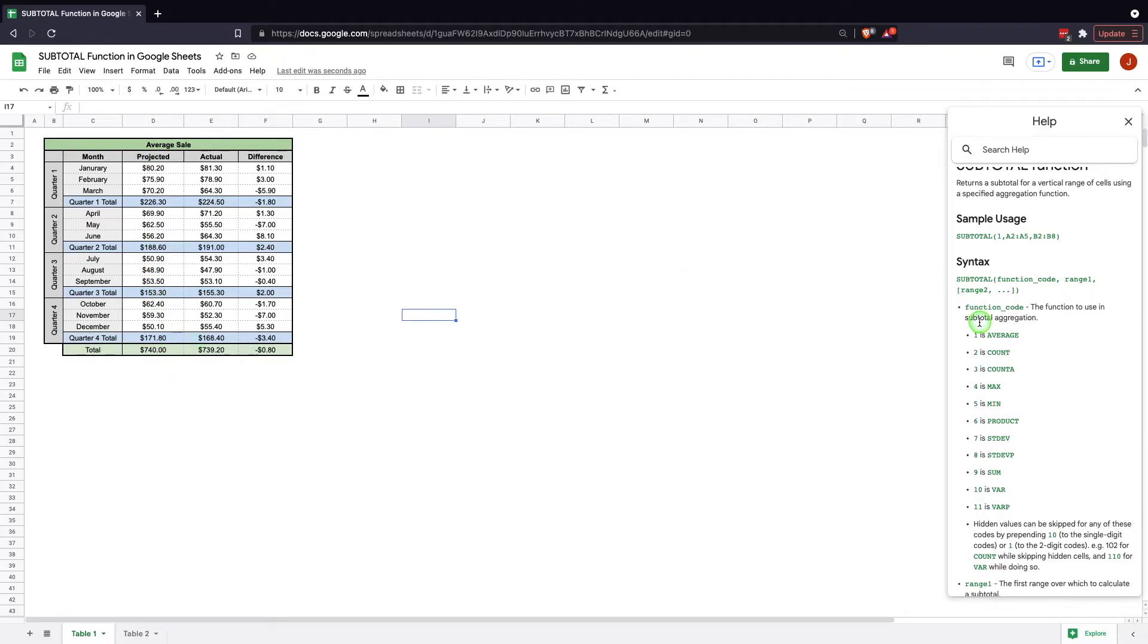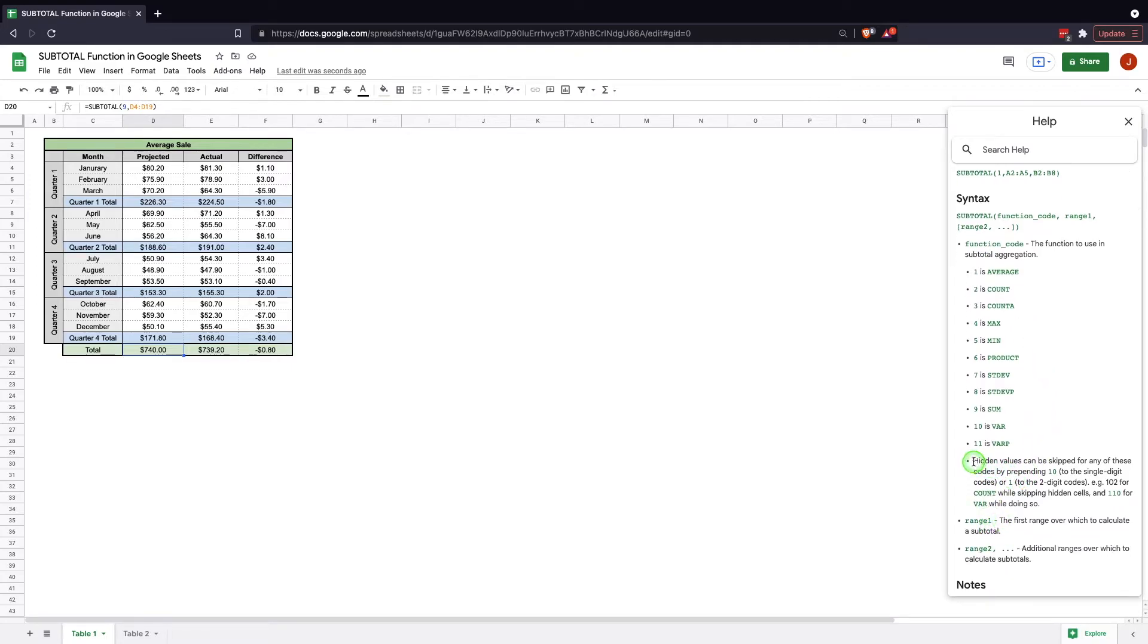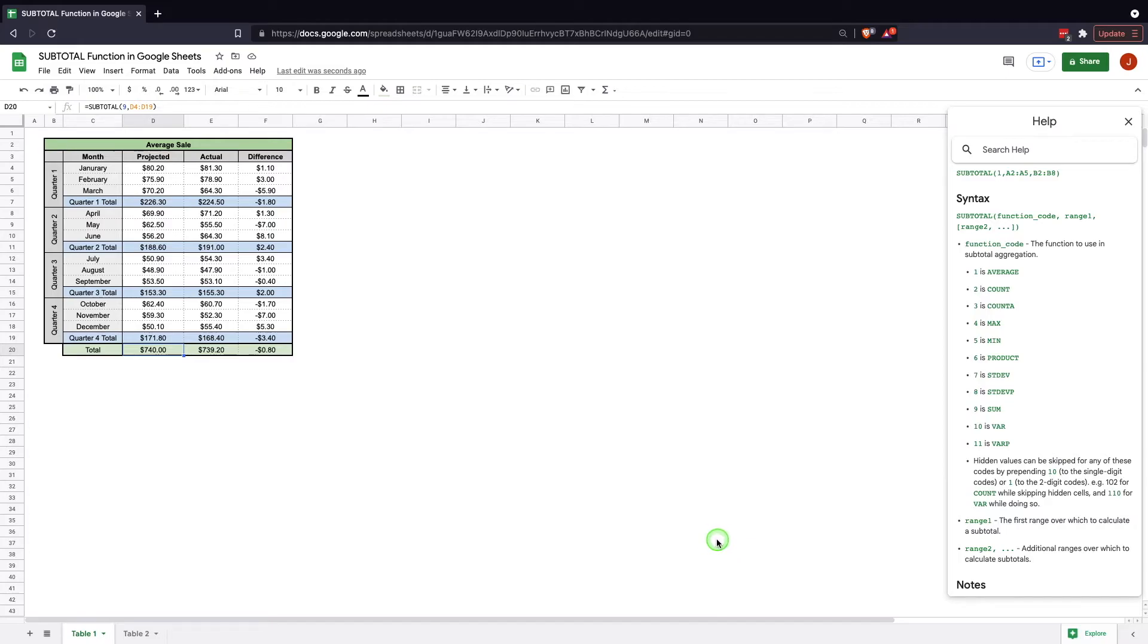There are other possible function codes that you can use, and we'll actually address one of the cool ways you can use that in a little bit. But just to recap, any time this function sees subtotals above, it knows to remove those from its equation. One additional thing that you can note, and it says right here in this section here, but hidden values can be skipped for any of these codes by prepending 10 to the single digit codes, or 1 to the two digit codes. Example, 102 for count while skipping hidden cells, and 110 for var while doing so. Essentially, you just make them 100. 101, 110, 111, 106. And that takes them and it gives you the same functions, but while skipping hidden rows.